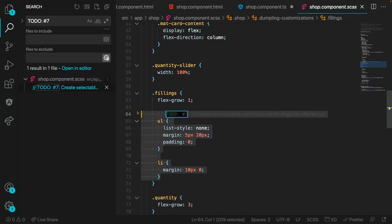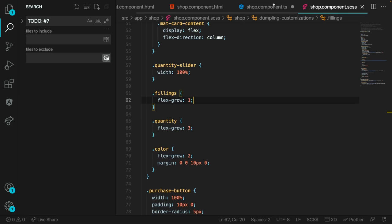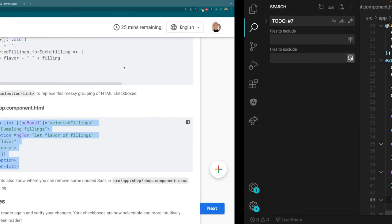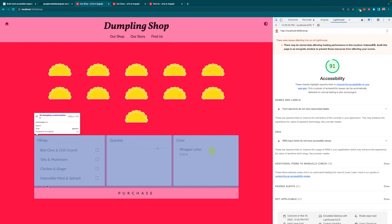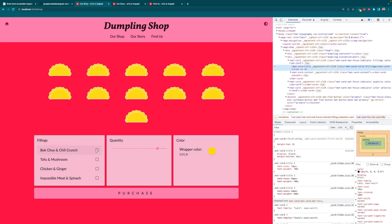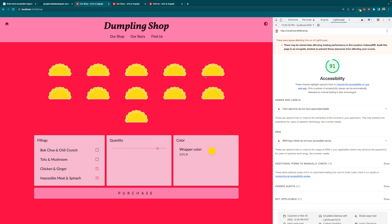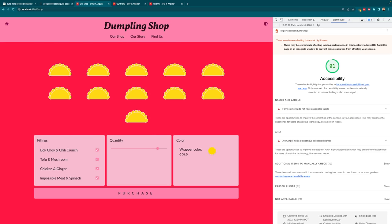If I save all of that and go back, we already have bok choy and chili crunch, tofu and mushroom, chicken and ginger, and impossible meat — all within fillings. The styling changed quite a bit. I now have those click interactions and I've removed the nested controls. If I went in with VoiceOver, I would very clearly hear that this is a list of my fillings, I could pick each one, and I wouldn't get confused about parent-child relationships.